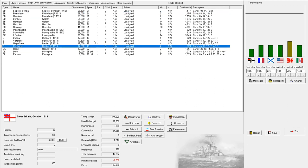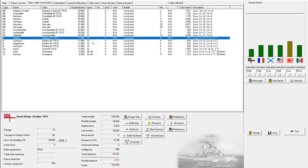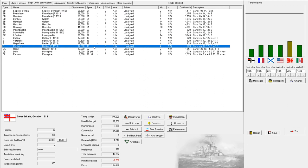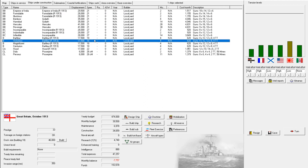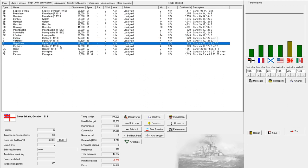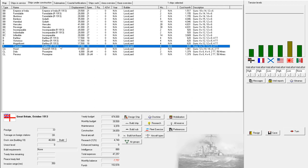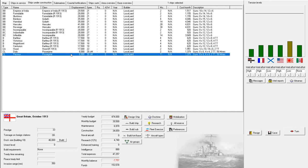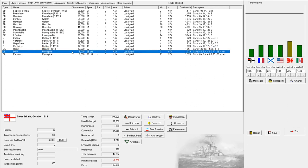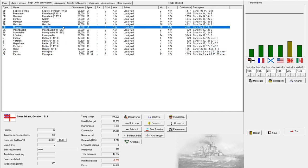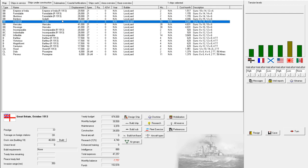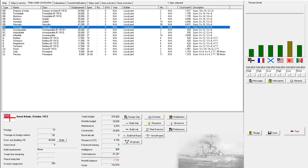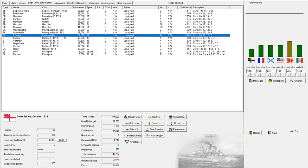We also have our semi-dreadnoughts getting refitted. Awesome. Those ships are still very useful. And our proto-battlecruiser also getting updated, so that's good to see. Also, new cruisers, new battleships under construction. Oh my, that's a lot of tonnage there. I like it. And a new battlecruiser.